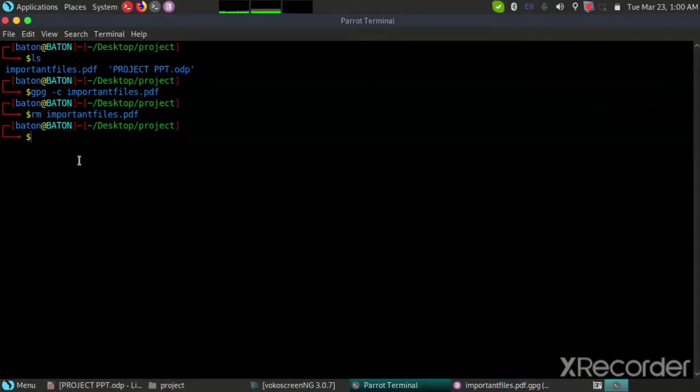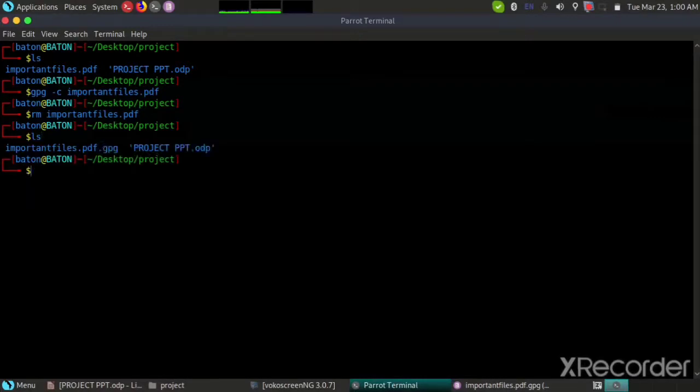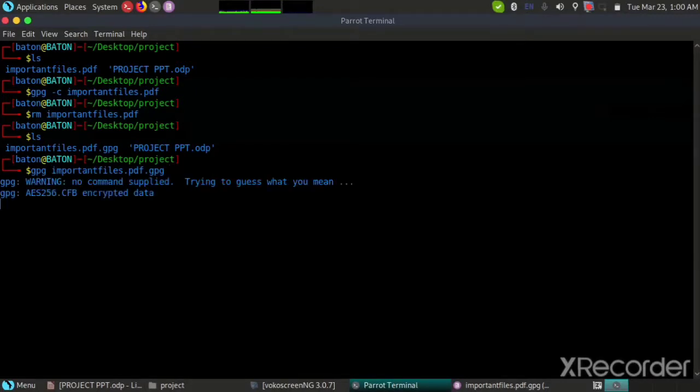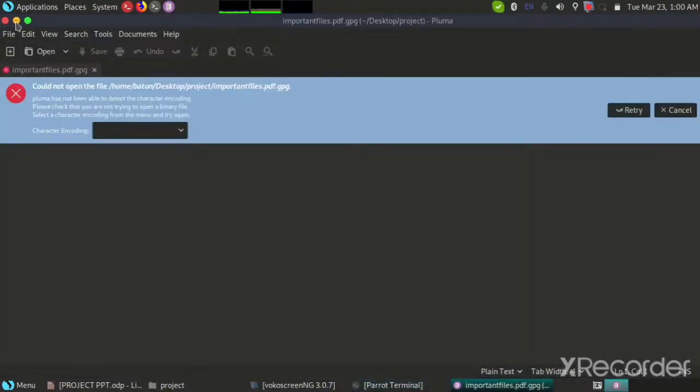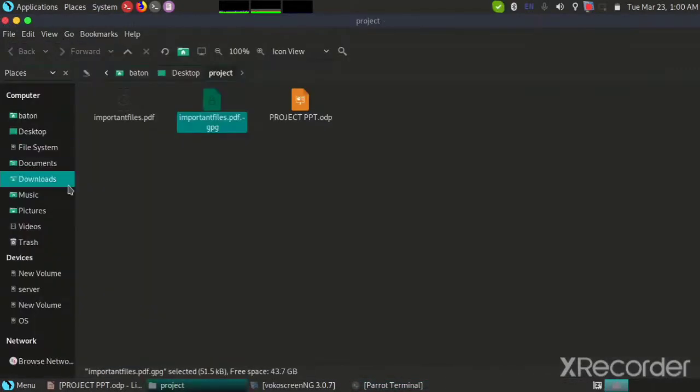And it is very easy. We will write a simple code again. GPG. Again we will write the name of the folder. And here I will enter the name. And as you can see now, the original file has reoccurred. So this is how you can encrypt and decrypt a file.